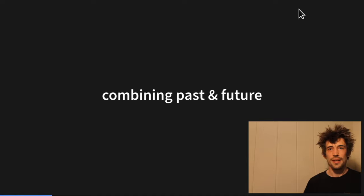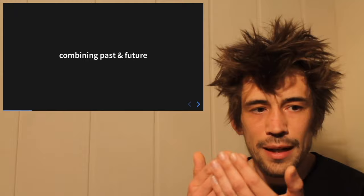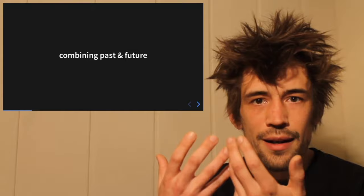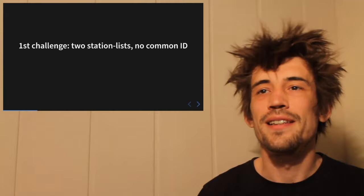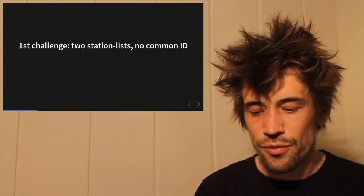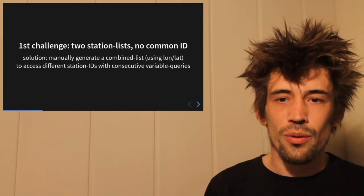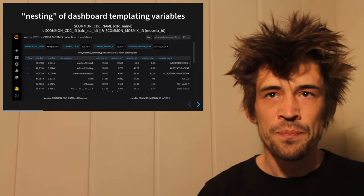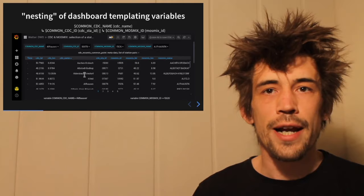I wanted to combine the past and future because normally you only see one of them. It makes more sense to have the last two days in your gut so you can easily relate to what the graphs will say about the near future. There were two challenges: first, there were no common station IDs between both worlds, so I had to manually create a list mapping station pairs. I call this practice 'nesting of dashboard templating variables' — the first variable called 'common CDC name' is populated by this big list I created, using a more readable name.